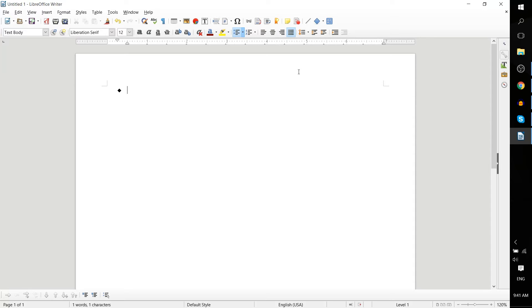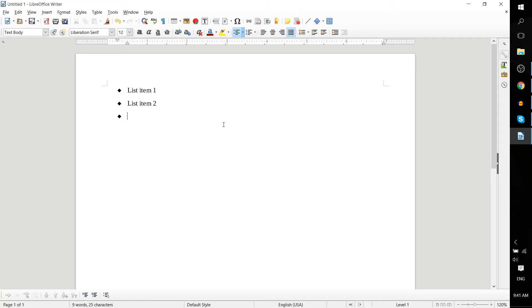Once we have that set up, the cursor is going to be automatically placed to the right of our first bullet, so we can go ahead and start typing in information for our list. I'm going to put 'list item 1' here — just generic information. Once you are complete with your first bullet, all you need to do is hit Enter on your keyboard and it will automatically add the next bullet, so now we can start typing in the second bullet item, and the third one, and so on.